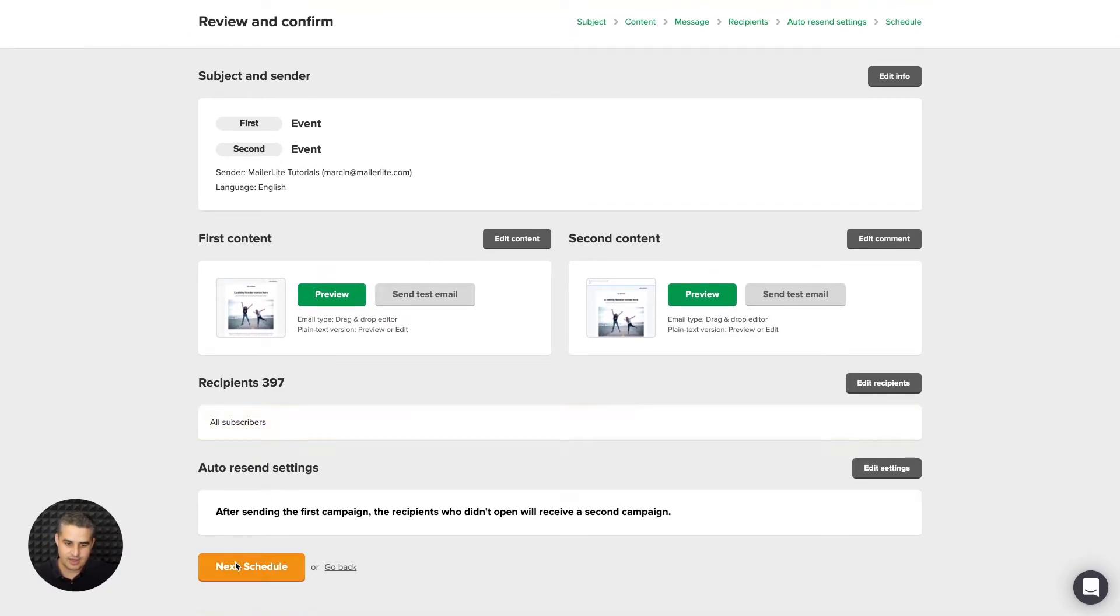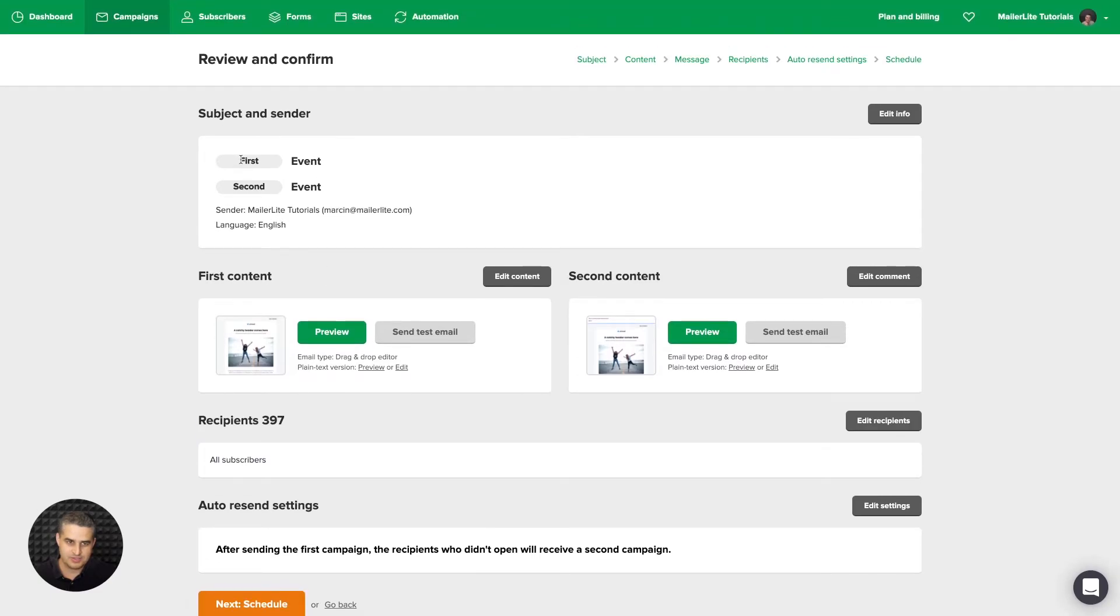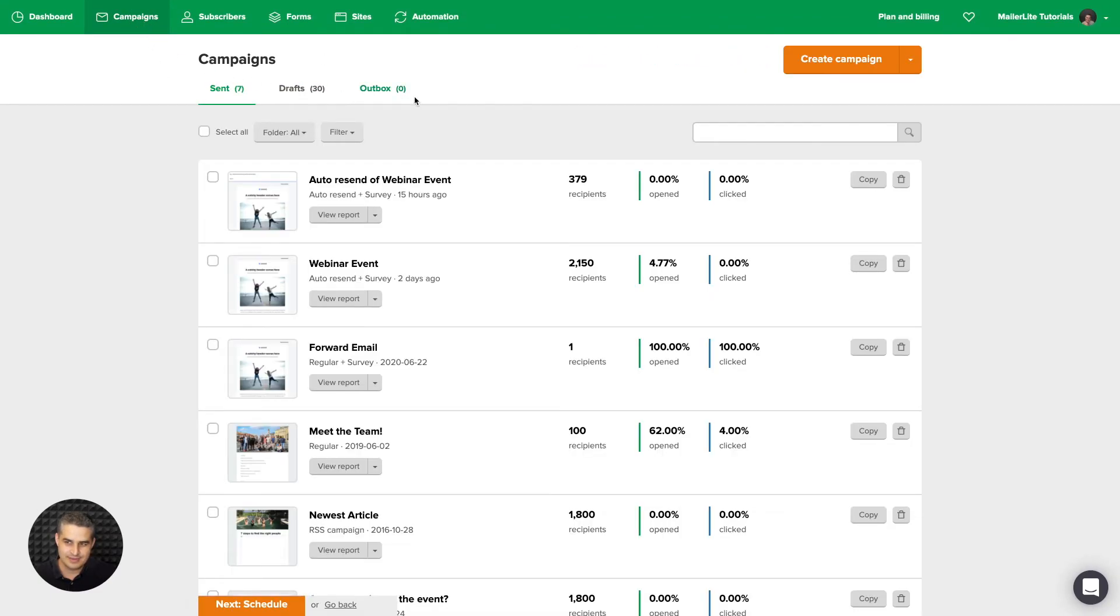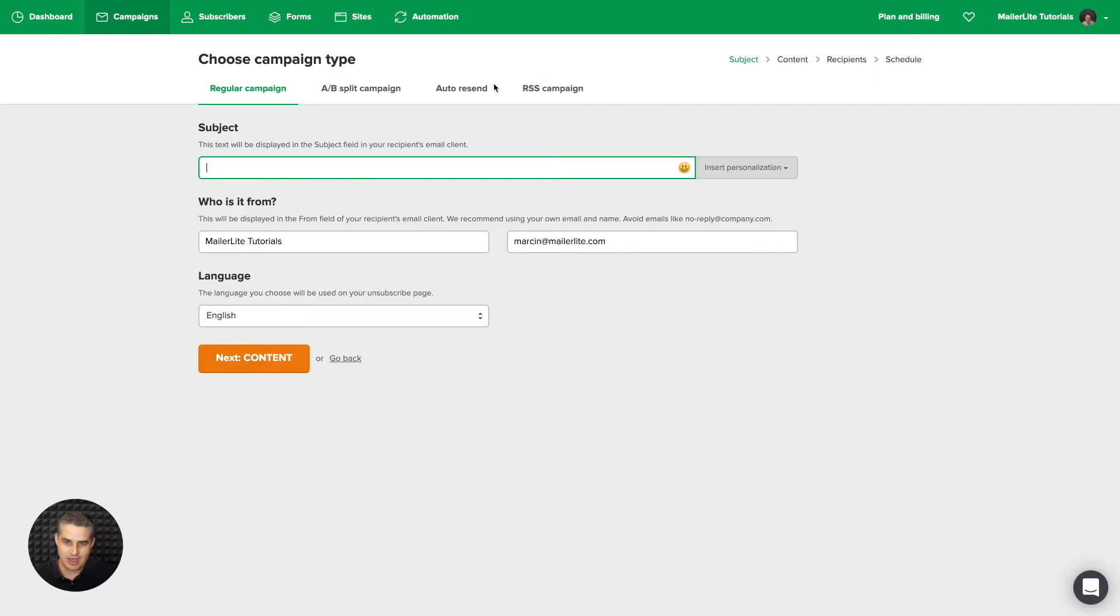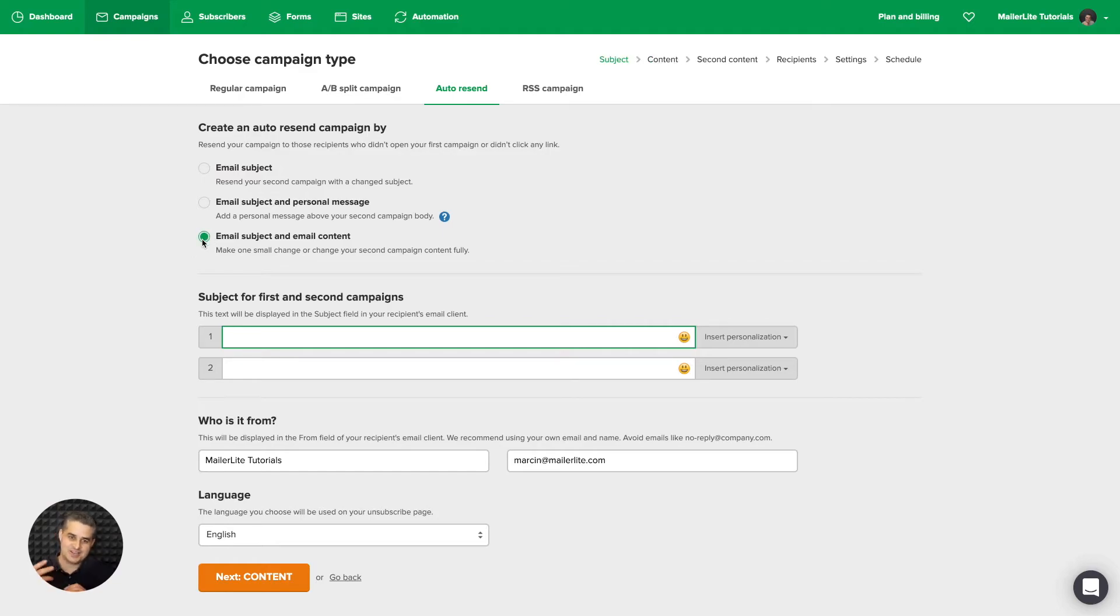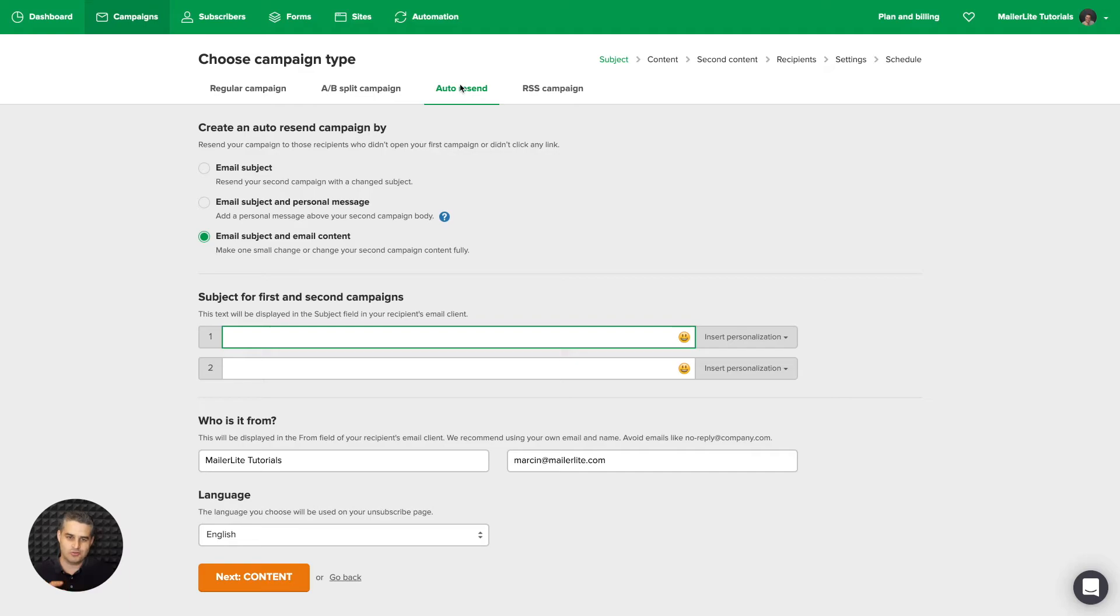Then you can go ahead and click next, schedule the emails. Now let's go back to campaigns. Create campaign again. Go to auto resend again, because I talked about these two. And this third one, it's basically you can change the subject line of that second email. And you can also change the whole content of that second email if you'd like. That's all for the auto resend campaign type. This is very powerful. Please don't overuse this. Otherwise, people will get used to it. And it's not going to be so powerful.